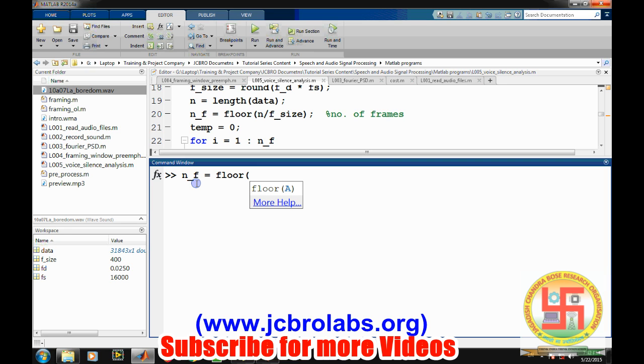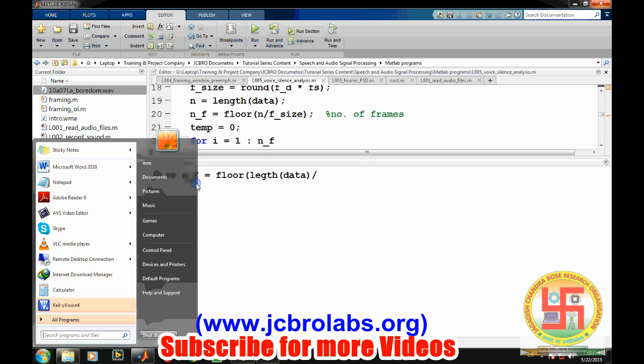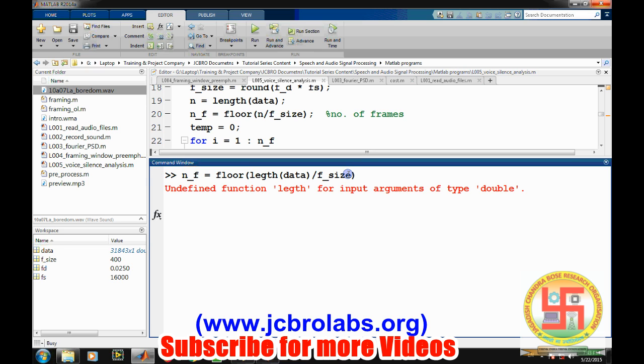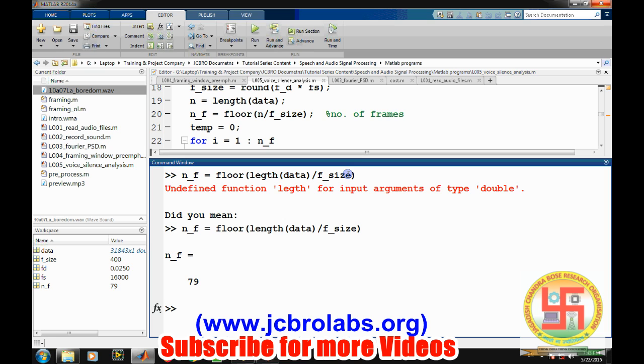So floor and by total length of the data divided by this frame_size. So we'll get 79 frames for this speech signal.